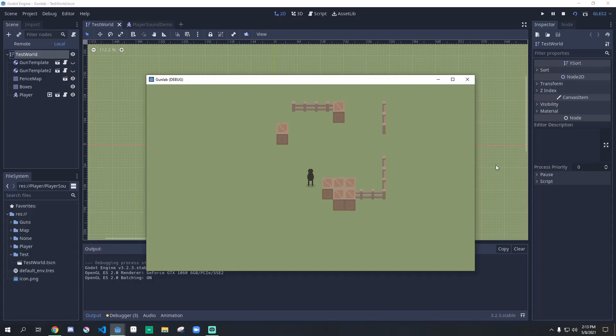Hello everyone. Today we will be making some spicy footsteps for your 2D or 3D game. Here's a demo of what we'll be making.